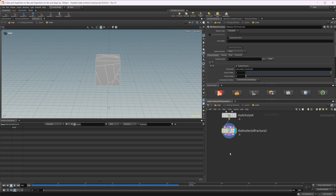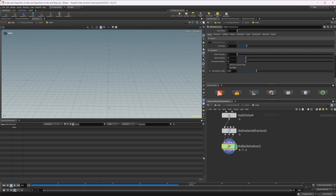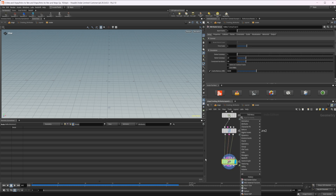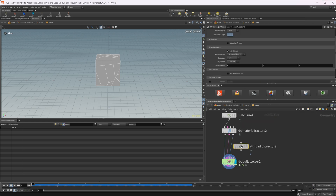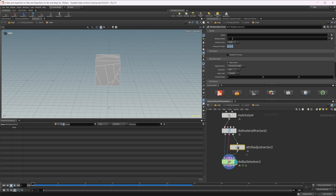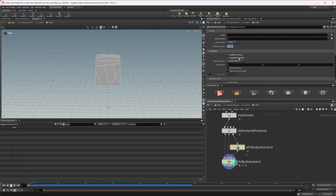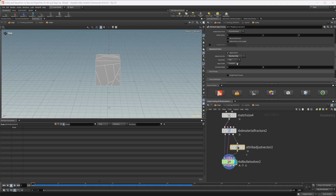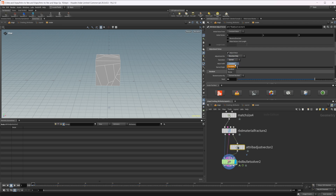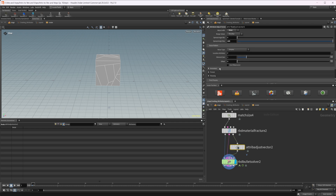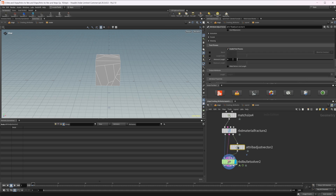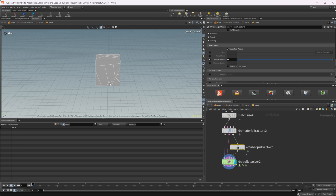Let's drop down a Bullet Solver. Going back to frame one, we need an Attribute Adjust Vector to set our initial velocities. I'll enable the pre-process and overwrite the initial value to get an initial velocity. I'll change this to direction only and set a spread for a cone angle, then enable noise. I'll also enable post-process and check minimum length — this controls our velocity, so a low value gives low initial velocity.